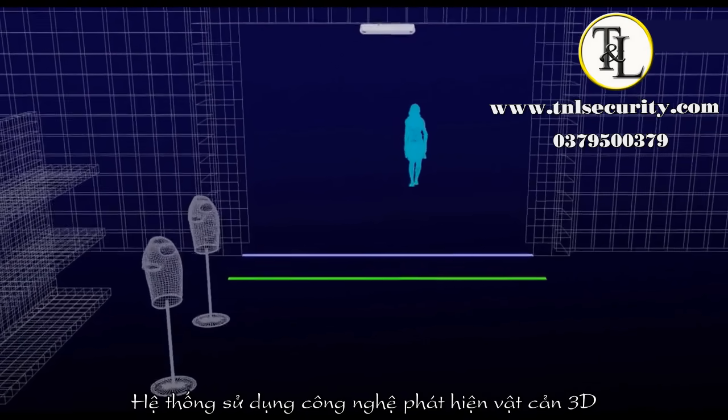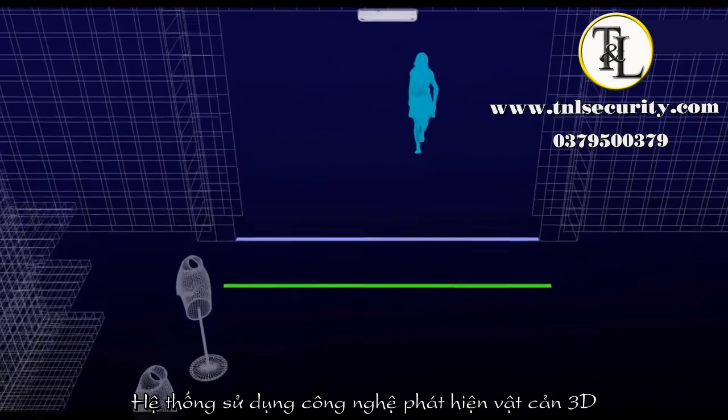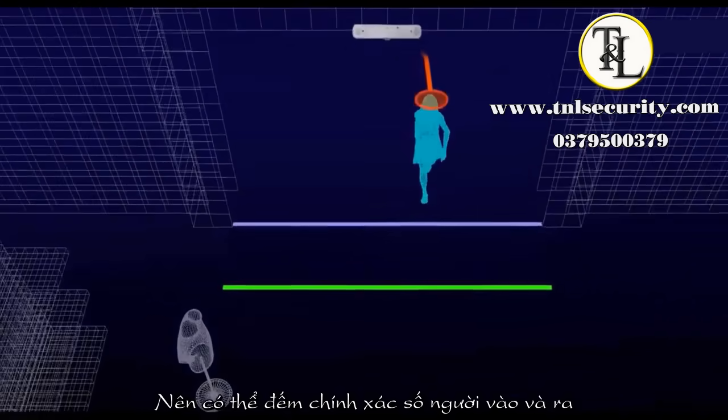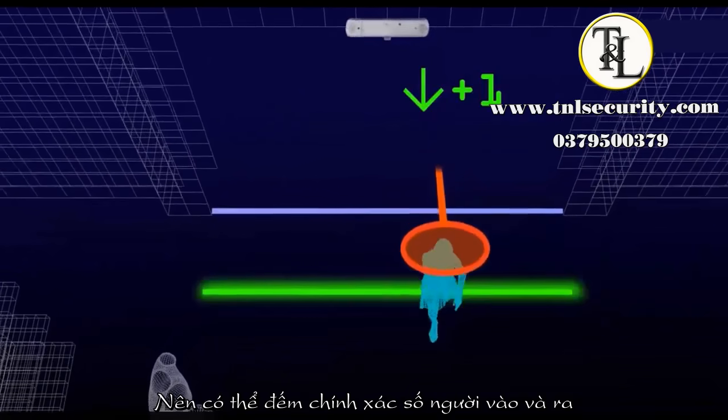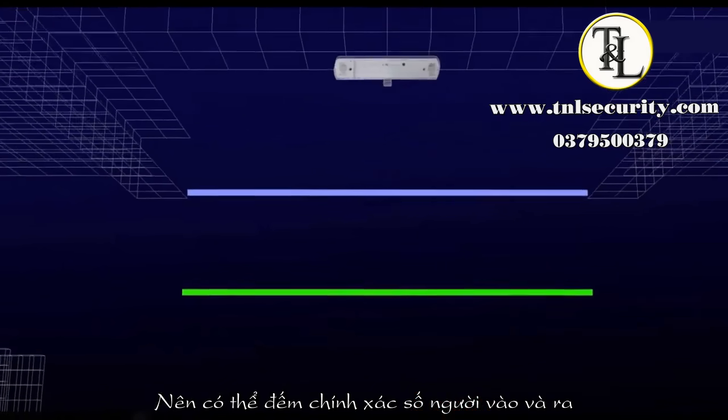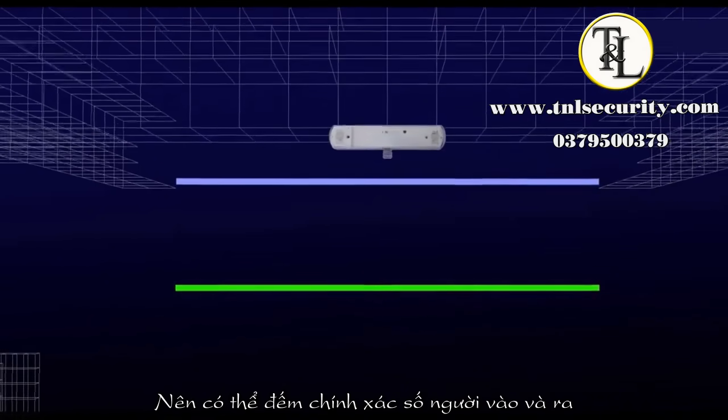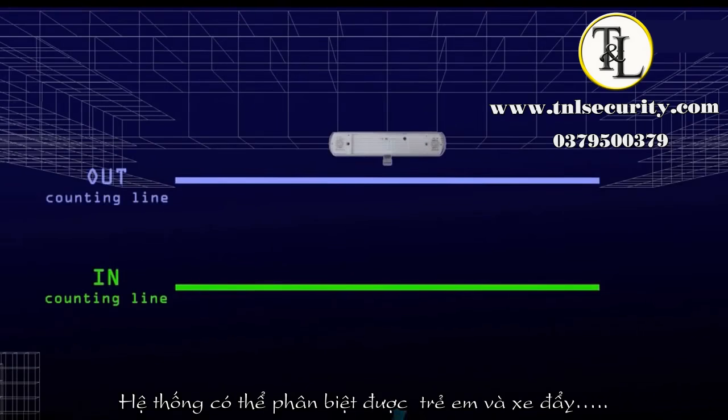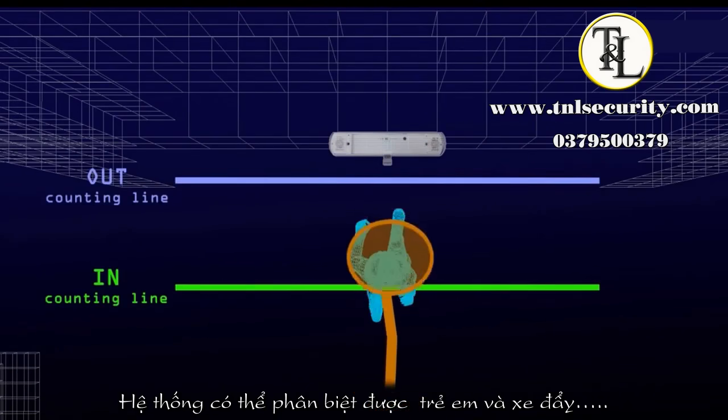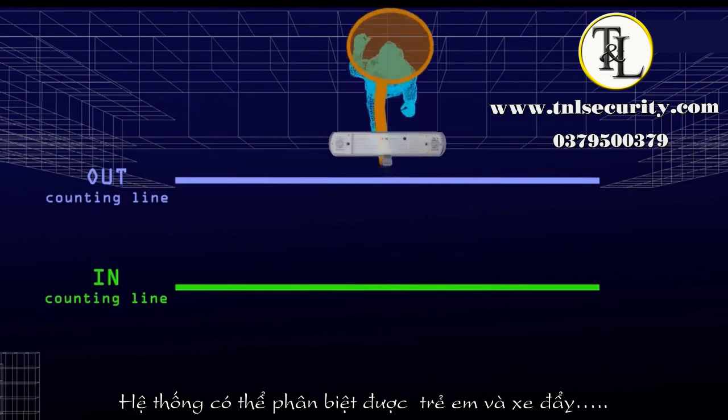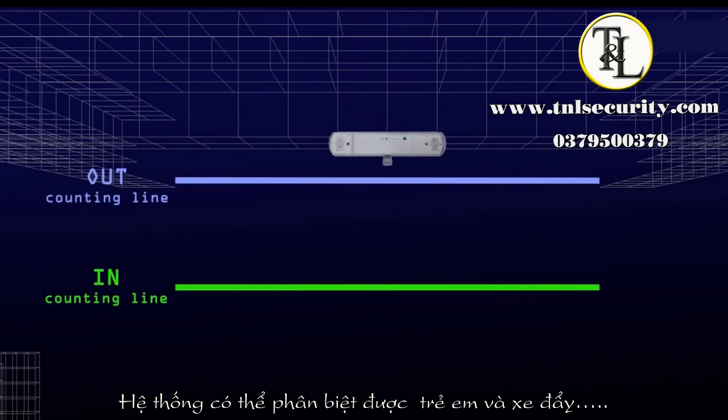Using 3D stereo vision, it can accurately count the number of people coming in and out of the premises. It can also differentiate kids, trolleys, and other objects.